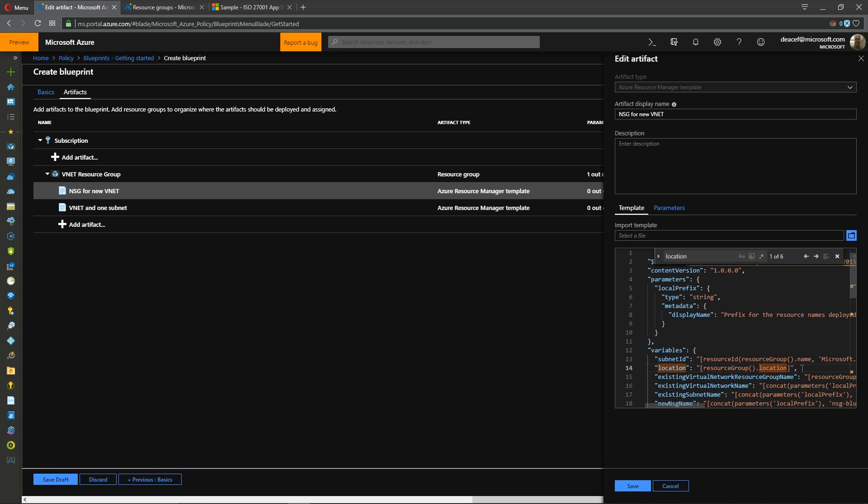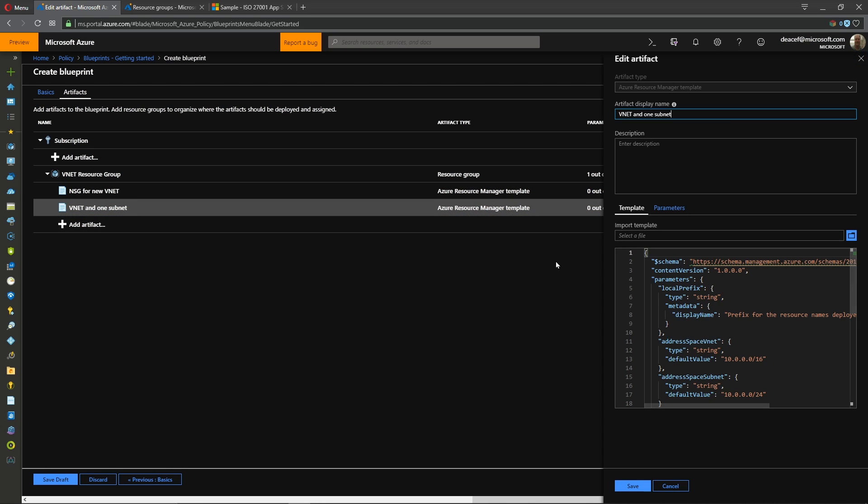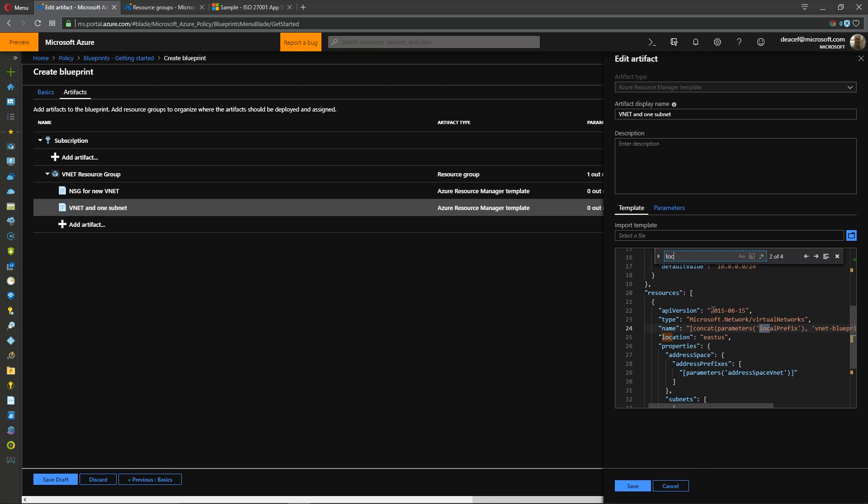Now when you assign your blueprint you choose what location that resource group will have. So let's say you pick West US. So if you do the NSG will try to deploy to West US and it will fail because part of that depends on the location of this virtual network.